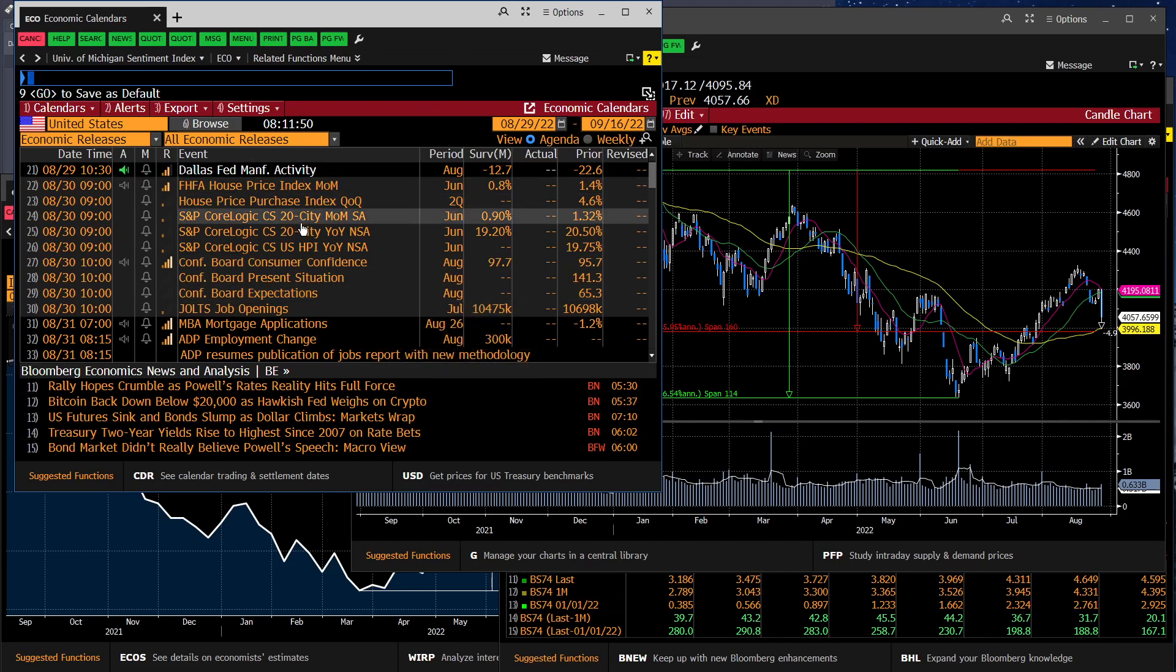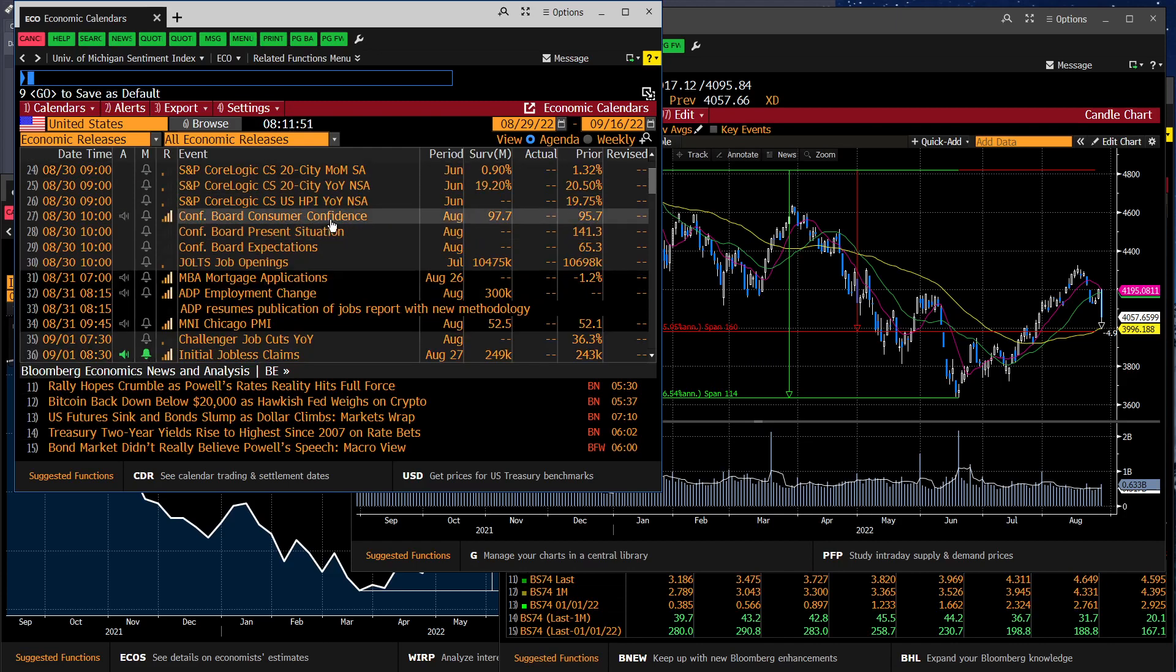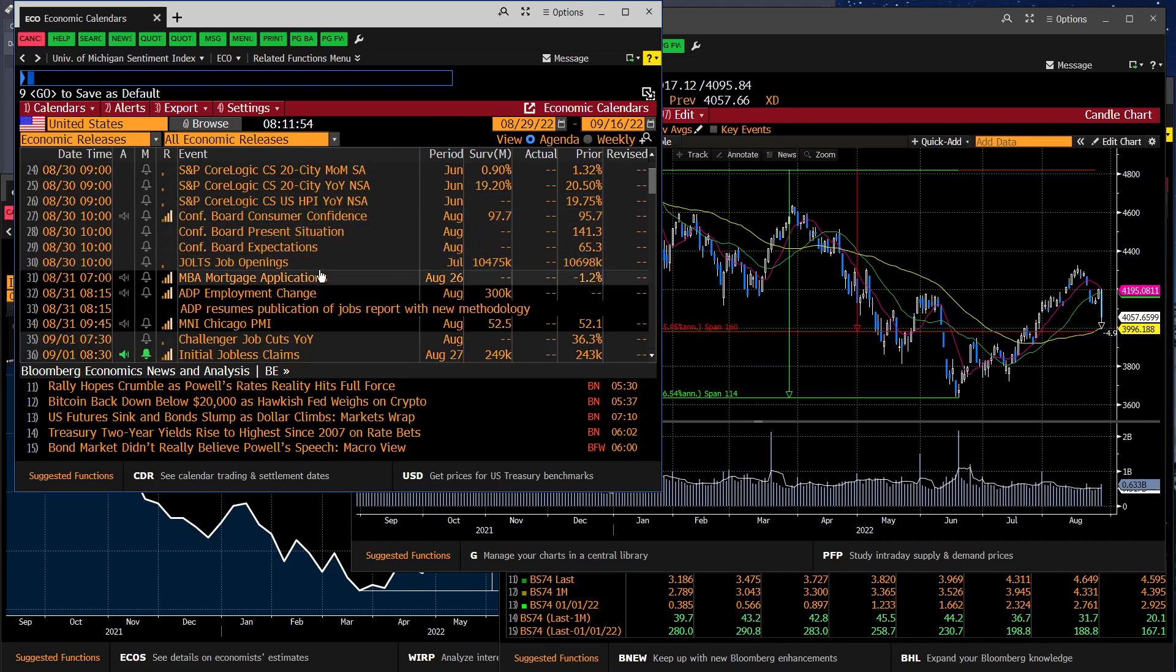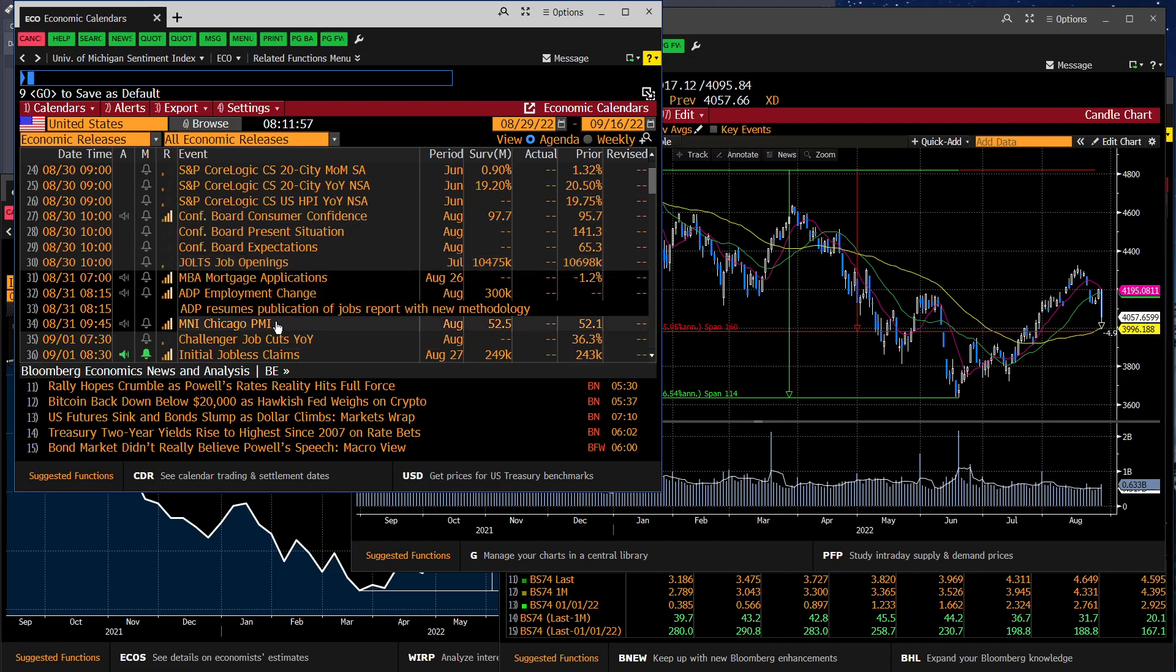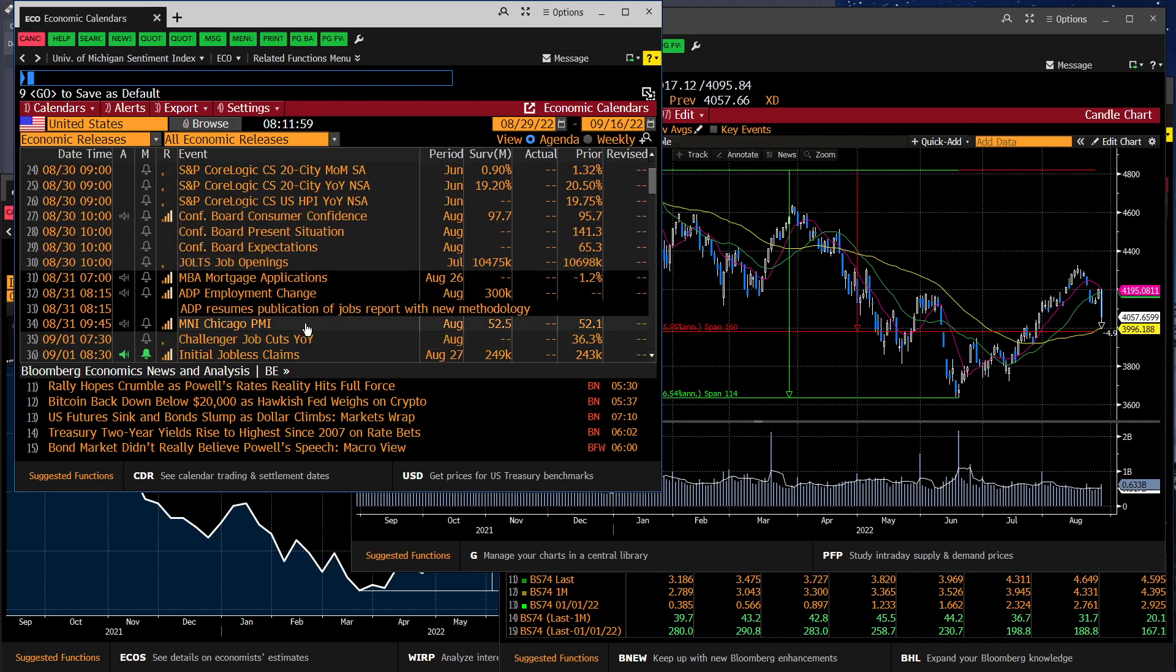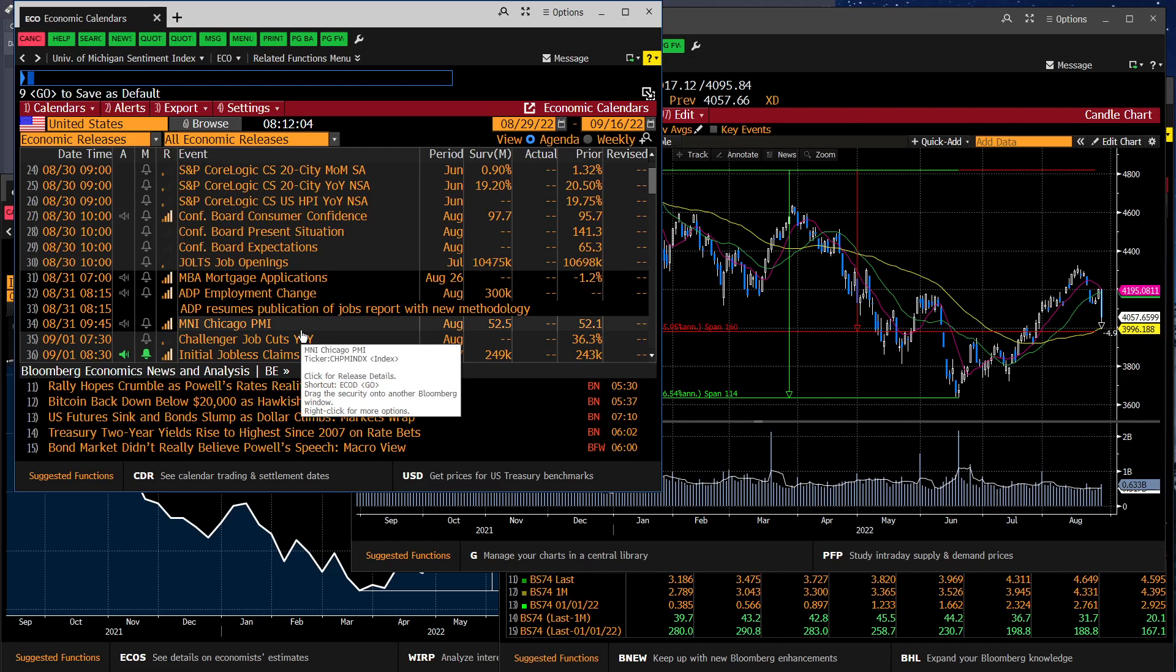Moving into the week later, we get the mortgage applications, which is a pretty important read on what's happening in the housing market. And more importantly, the Chicago PMI, which is the Purchasing Manager's Index. In the same way that the Consumer Confidence Index gave us a glimpse of what the consumer is thinking, the Chicago PMI tells us what producers are thinking.